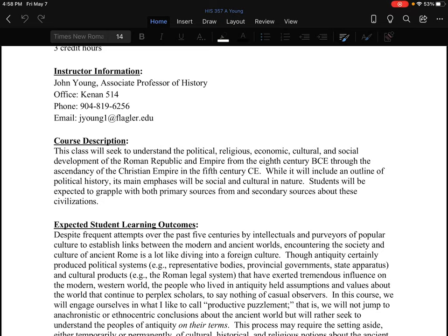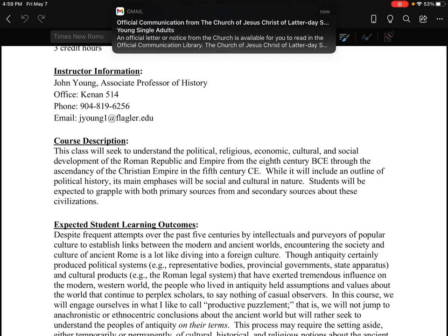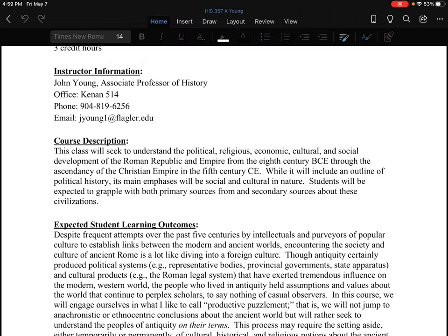Students will, of course — this is an upper division history class — be expected to grapple with both primary and secondary sources. If you do not know what those are, just a brief comment: primary sources are things that come from the time period in question. These are the materials that help us know what the Romans were thinking, what they were doing. The very next video lecture will, in fact, deal with primary sources.